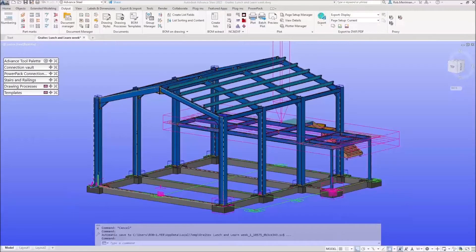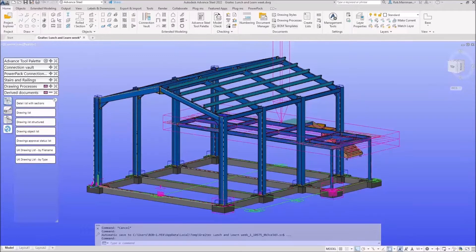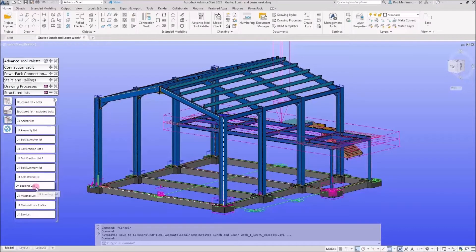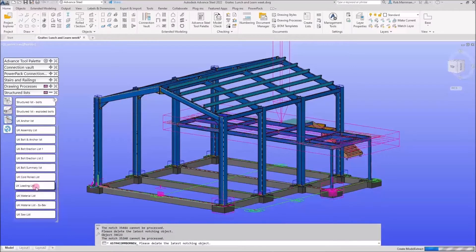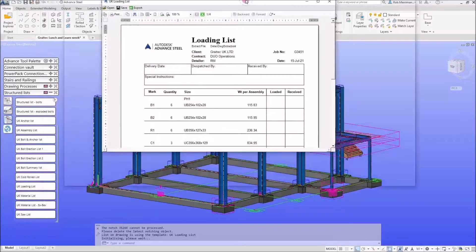Today we're going to be looking at bills of materials. Bills of materials these days will run from the BOM templates palette. If we have nothing selected and I click the loading list, it's going to run the loading list for everything that the system finds in the model with a number on it. It will probably pop up on my other screen — here we go.